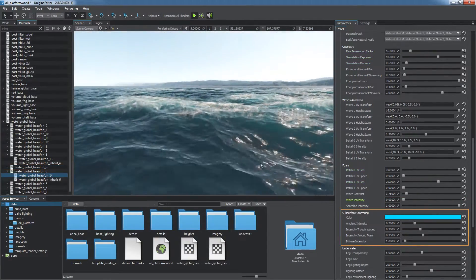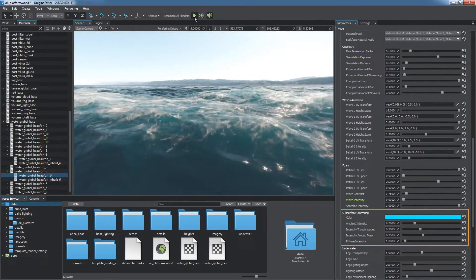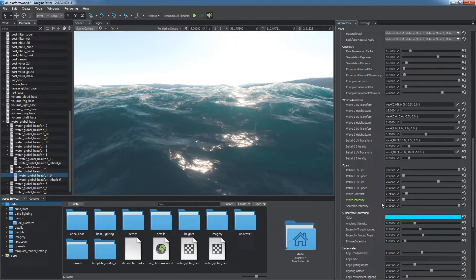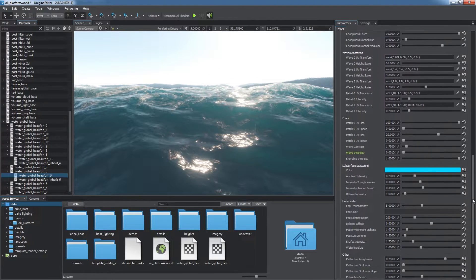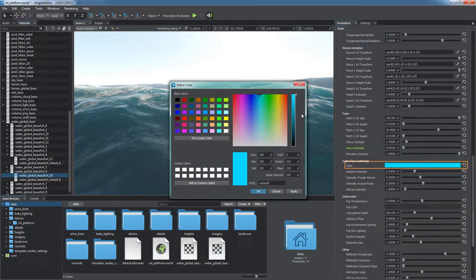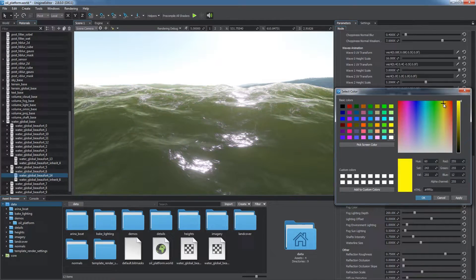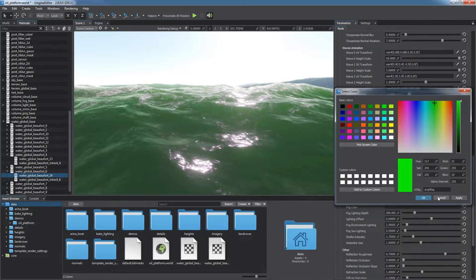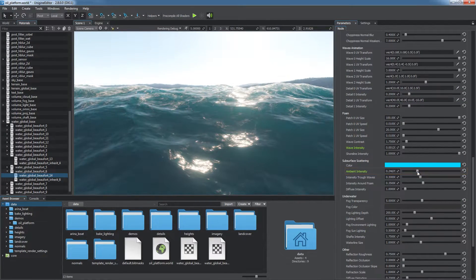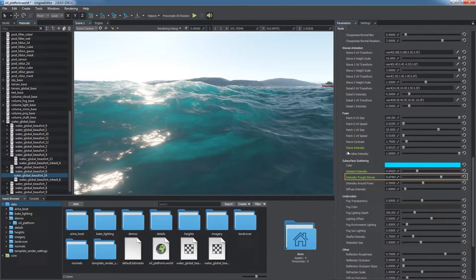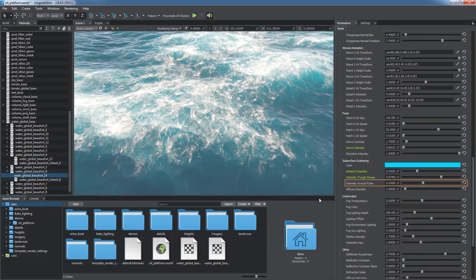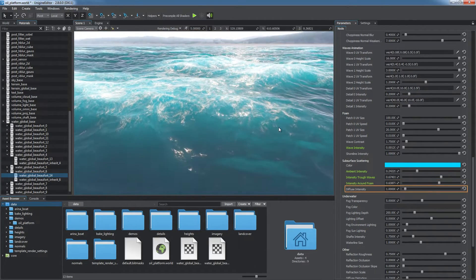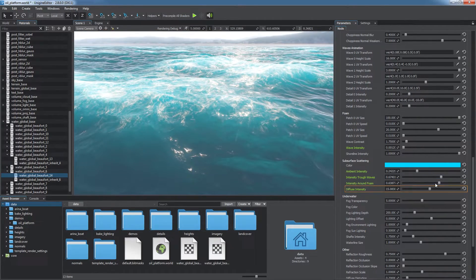The subsurface scattering group controls the effect of light scattering when passing through water. You can adjust color, overall intensity, intensity through waves, and around foam, and intensity for diffuse lighting.